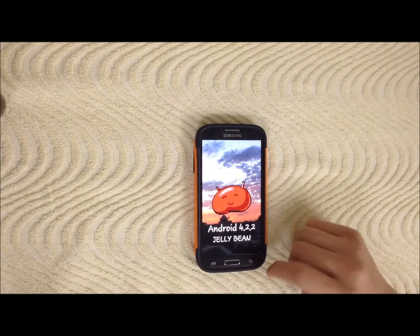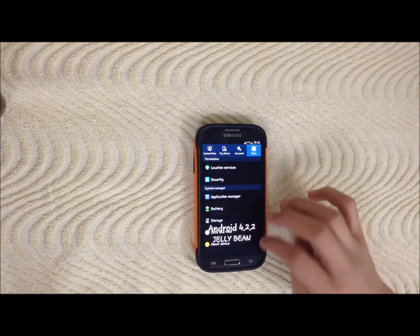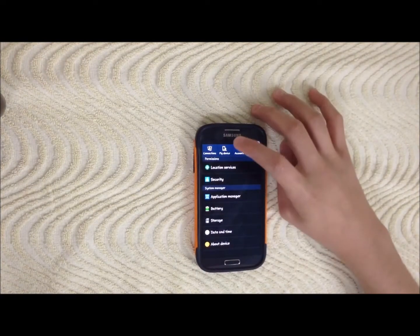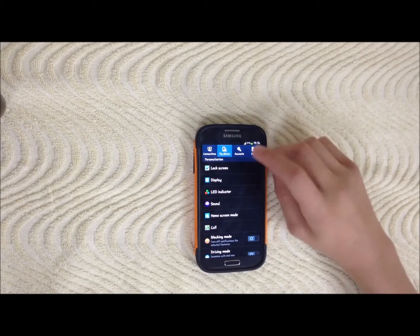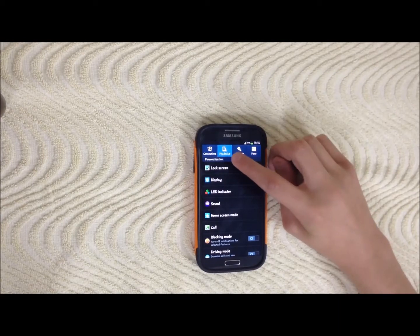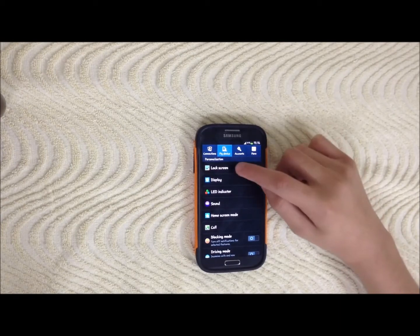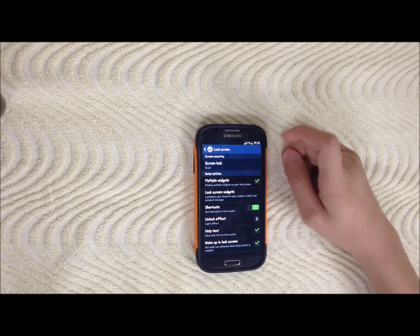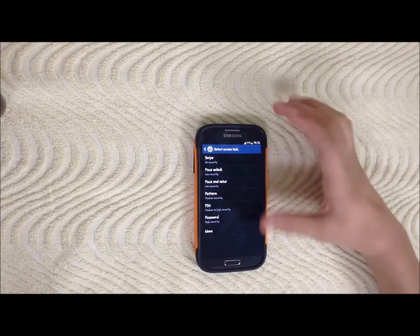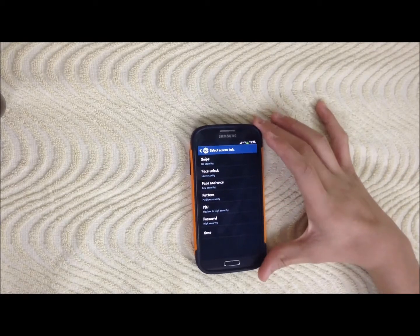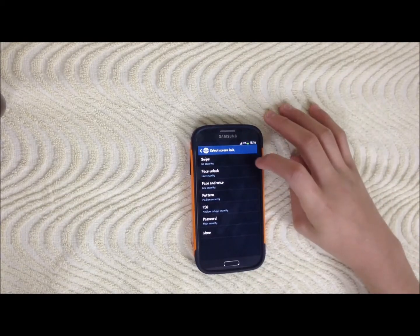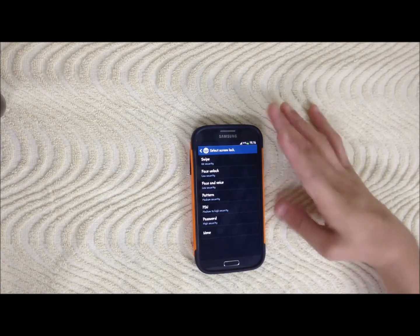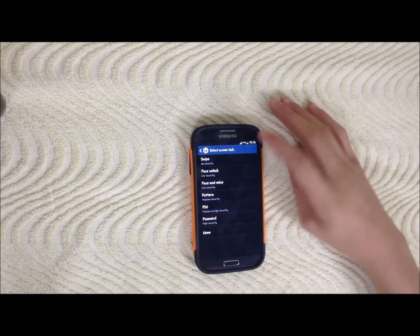It's Jellybean. So first of all, to set a password you go to My Device, then Lock Screen, then Lock Screen, then Screen Lock. You will have 7 or 6 options — 7 options.